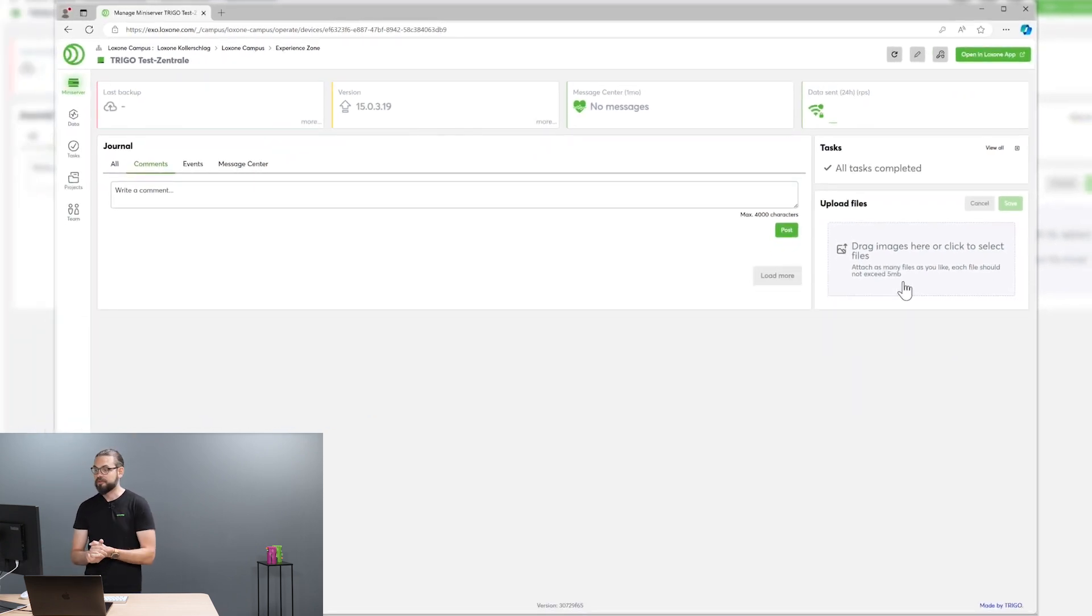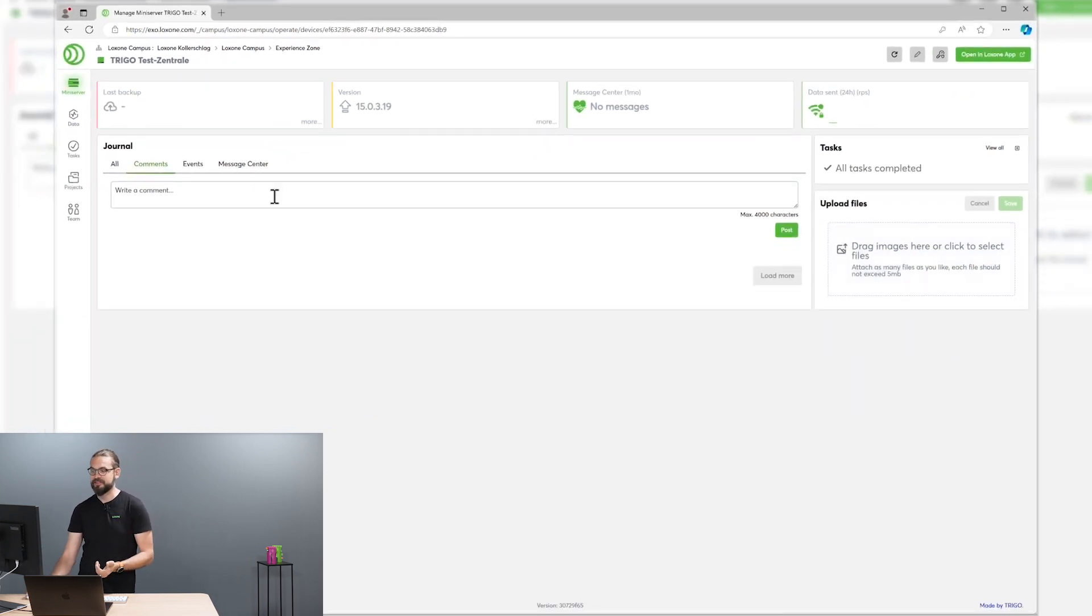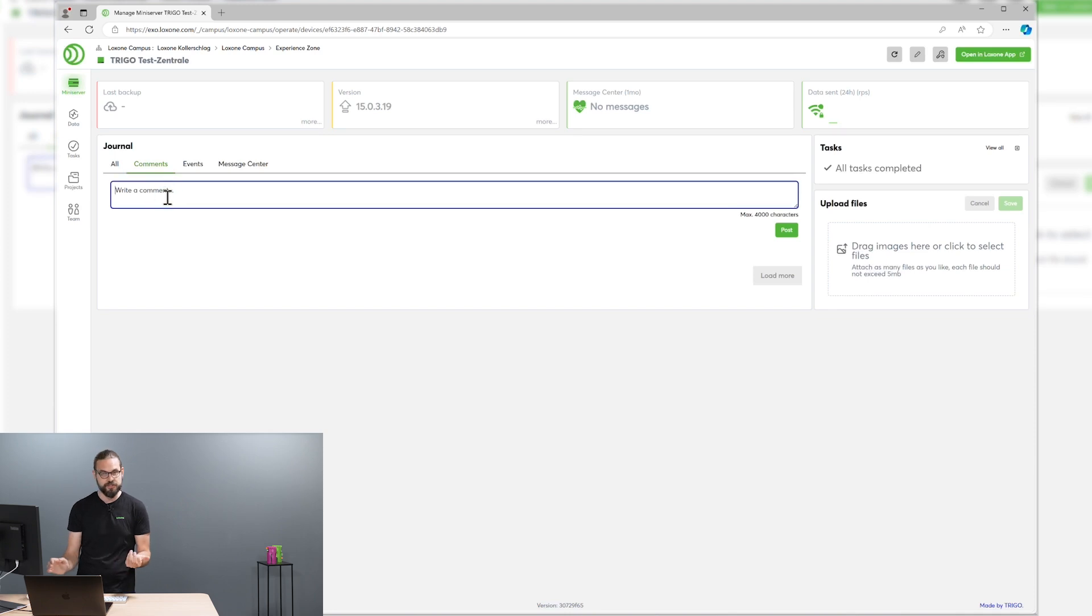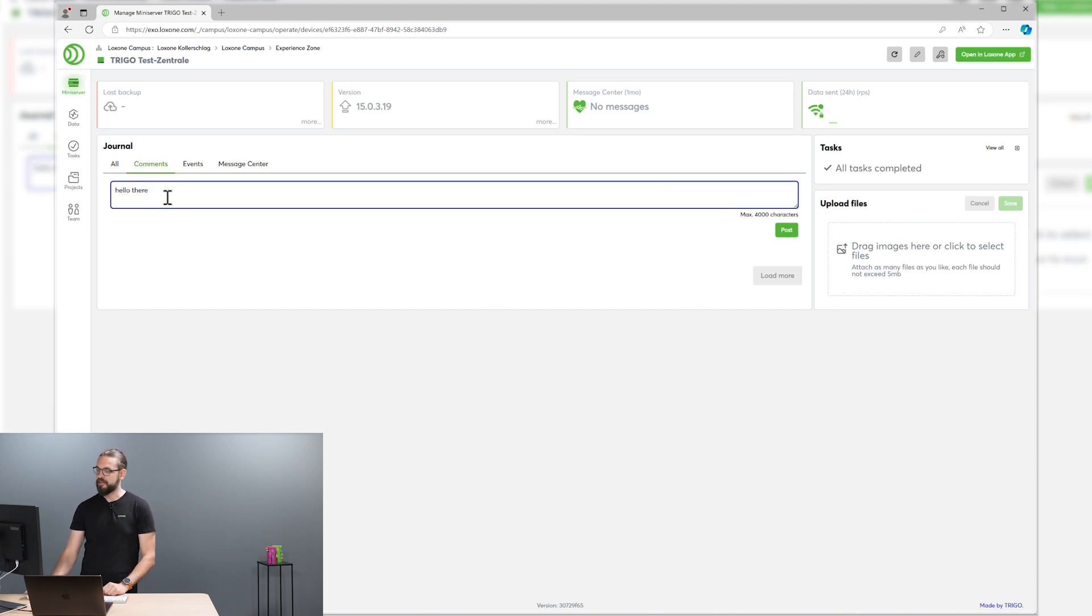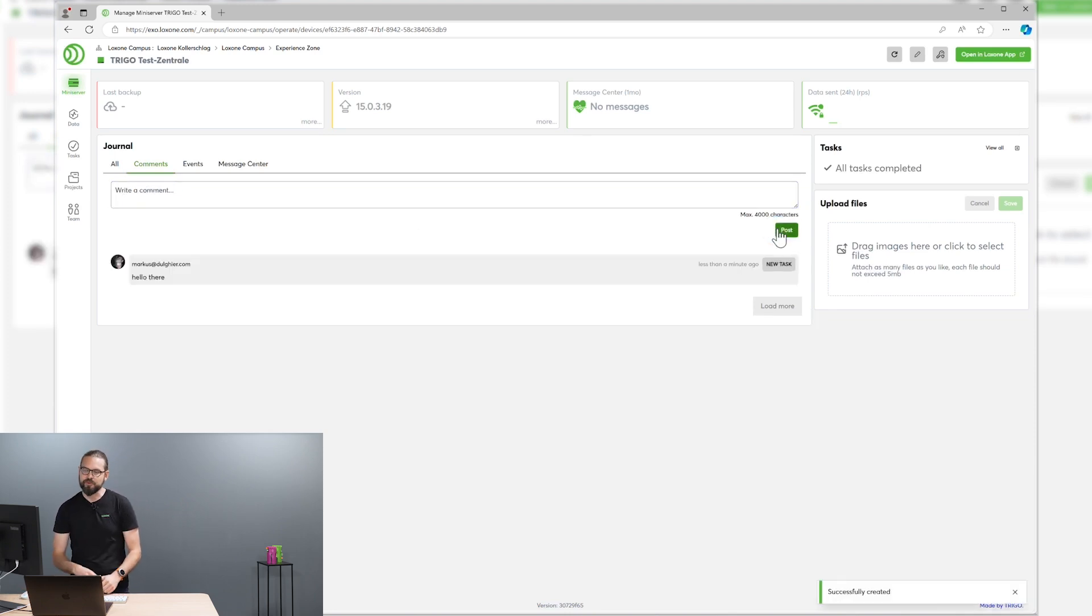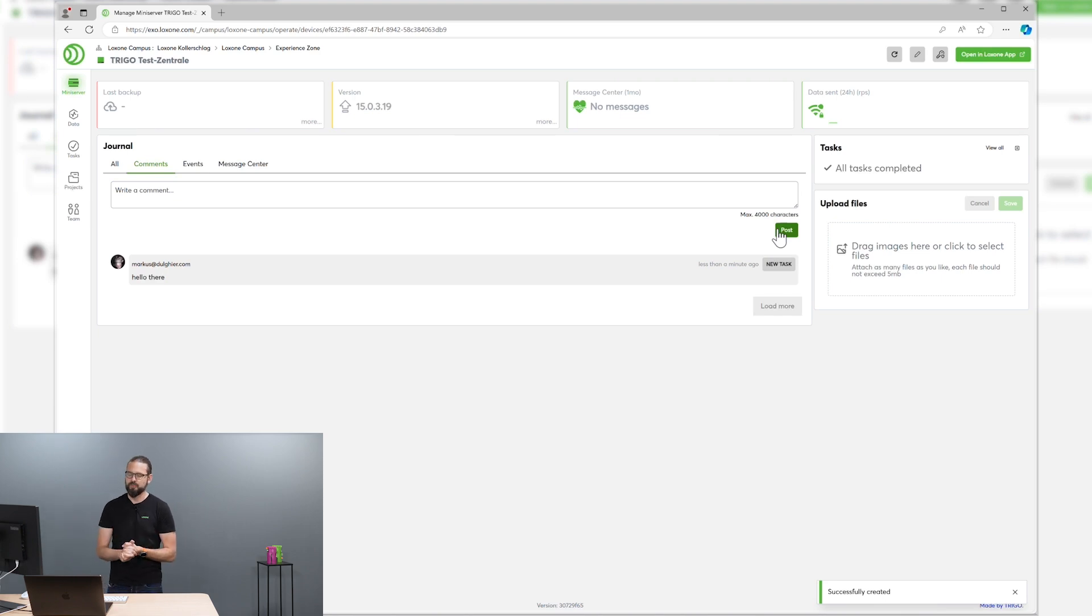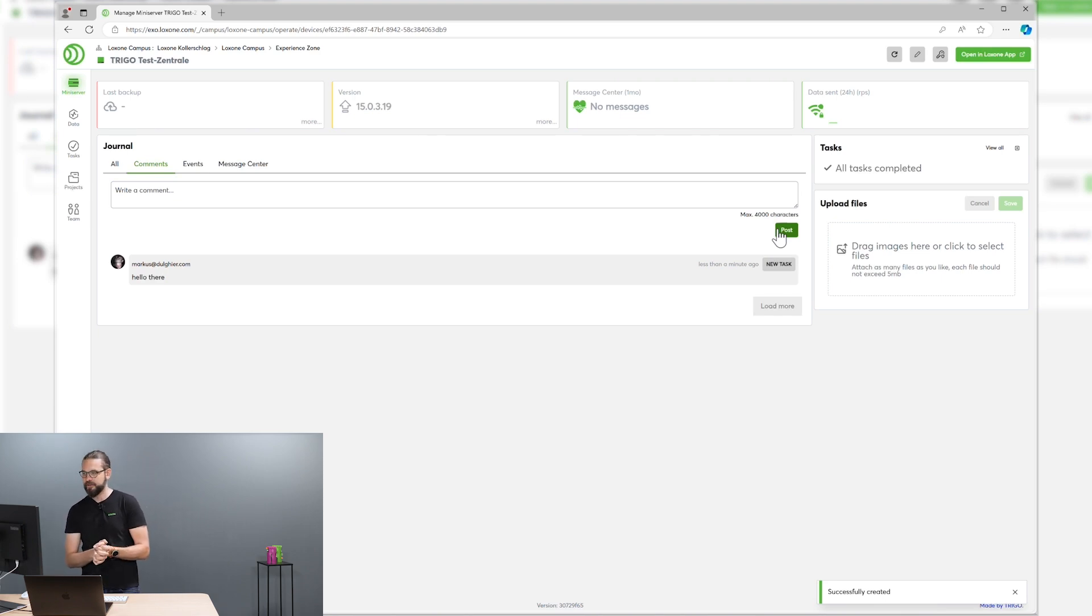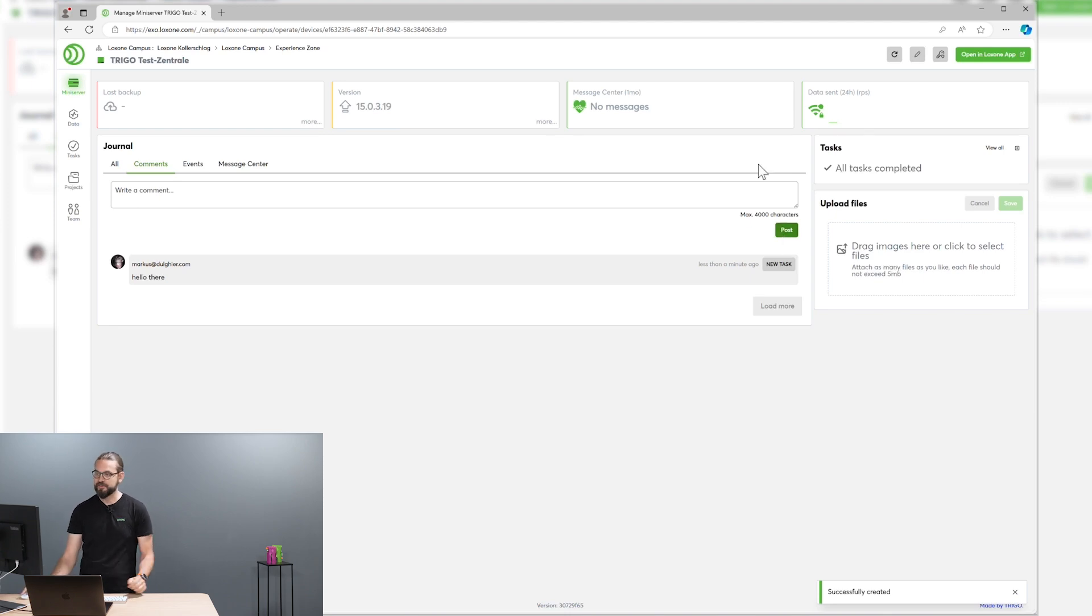Also, your colleagues and team members can leave messages for the other team members, so everybody is always on the current page what's happened and why stuff happened in a certain way.